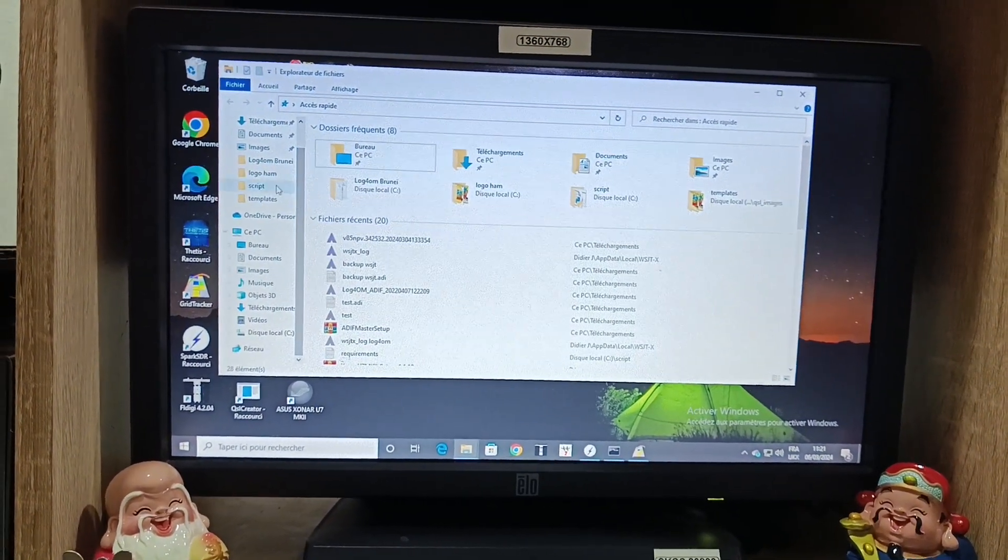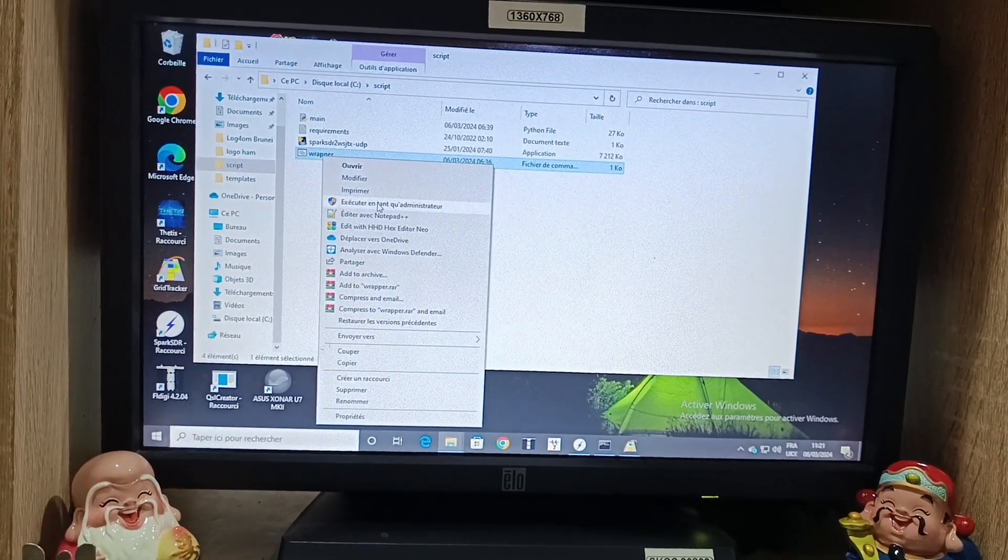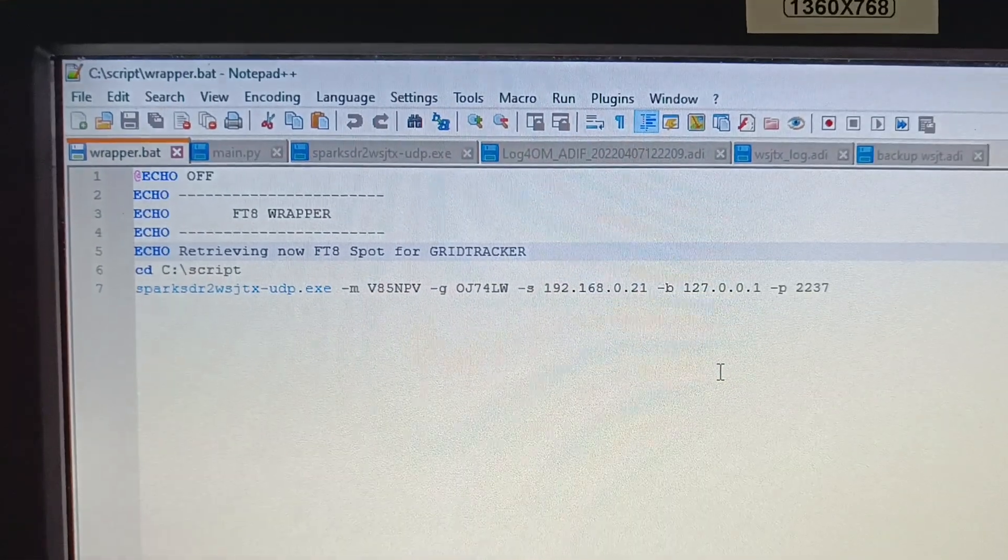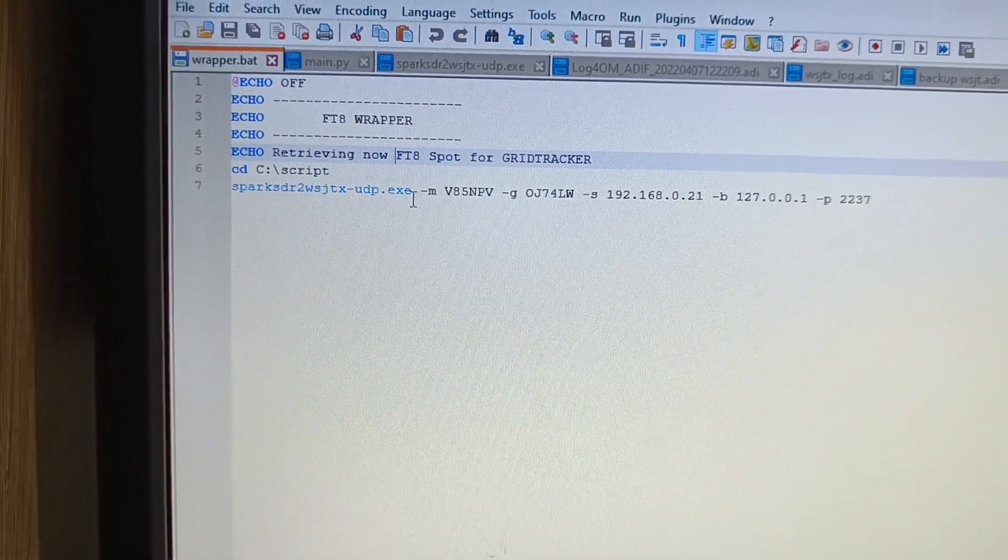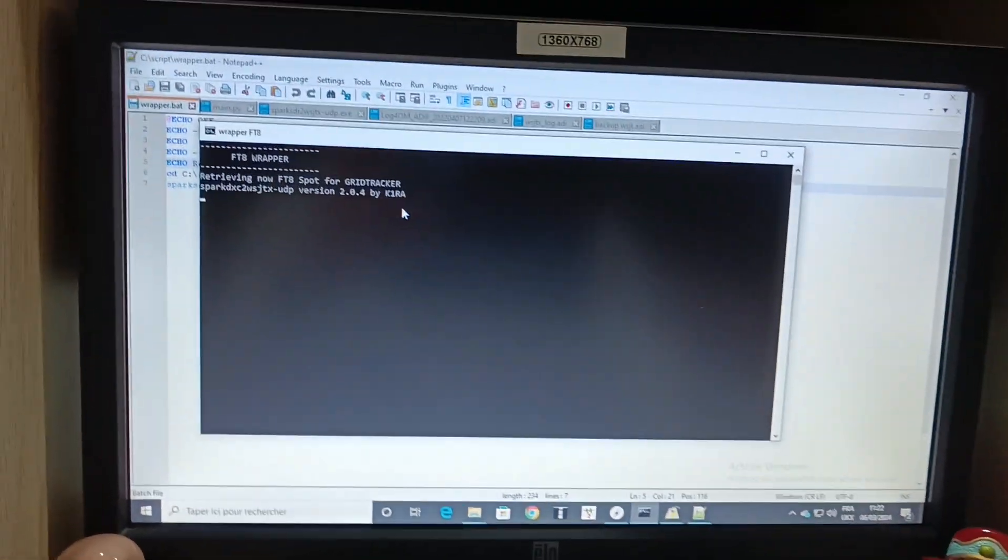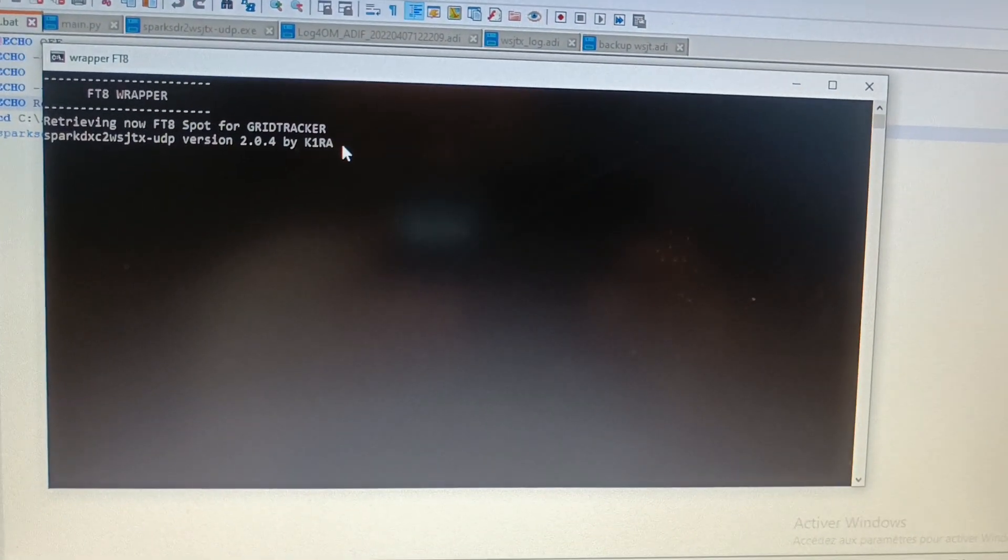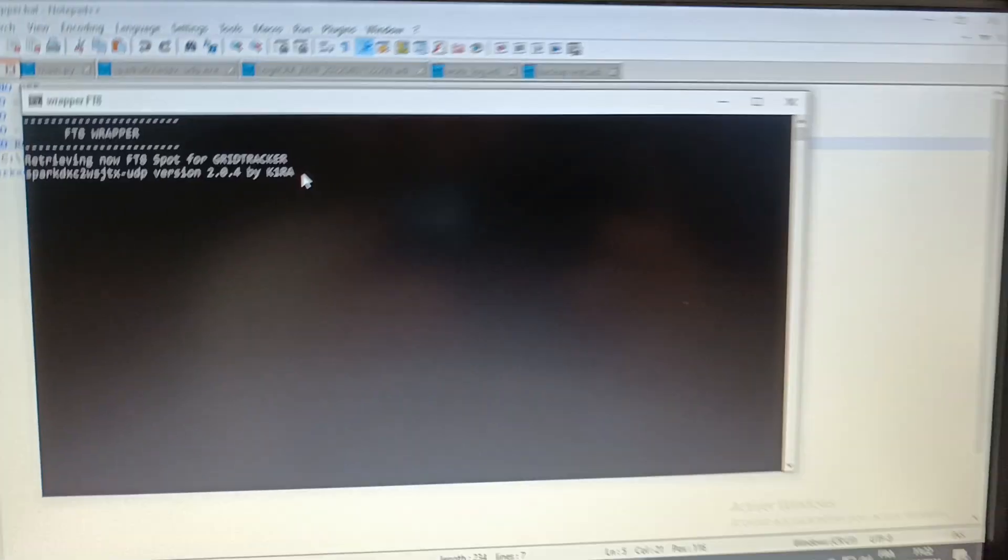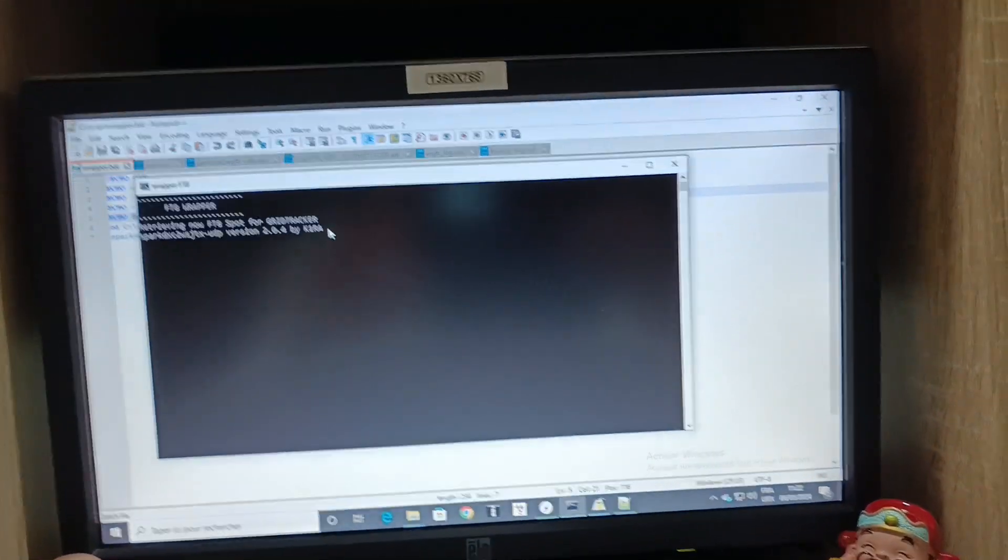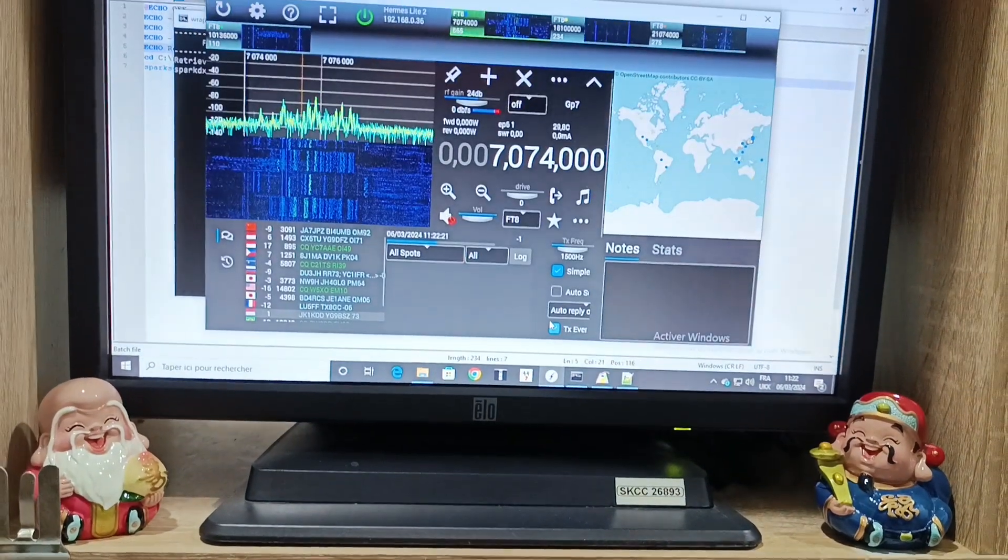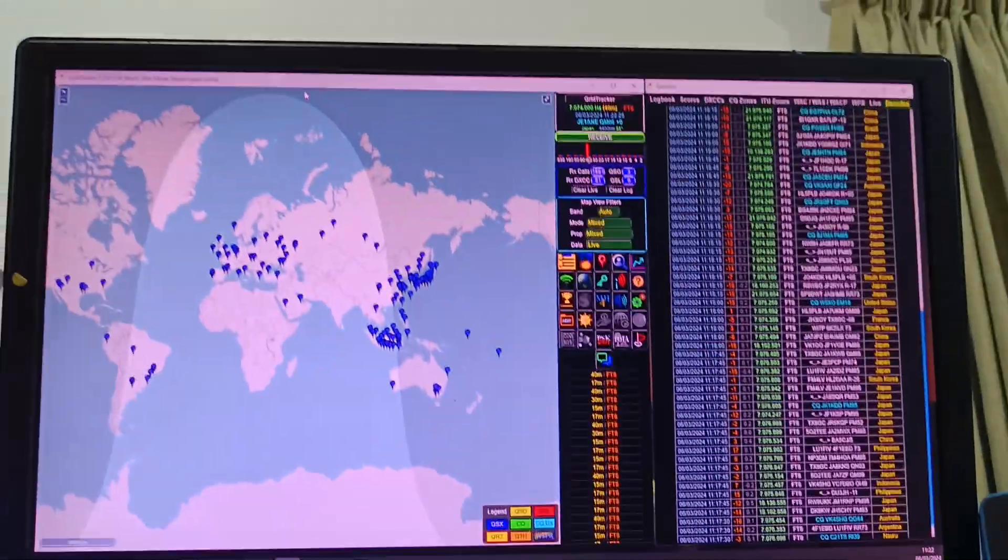It's a batch file here. I'm reading a script, going to open with notepad. This is the script. The tool is provided by amateur radio, oh sorry I forgot the name, K1 Romeo Alpha. This all man, thanks for that, to make this little script in order for the websocket to push the UDP to the UDP port, all the data decoded by the FT8 by Spark SDR to Grip Tracker here.